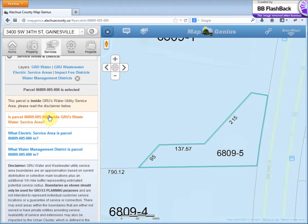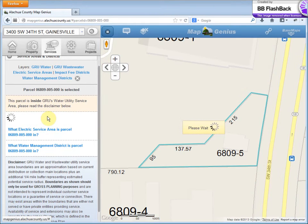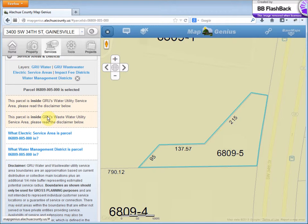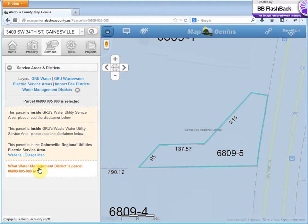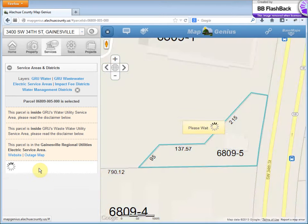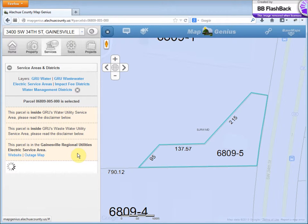Let's check if it's inside GRU's wastewater service area — it is. Let's find out what electric service area it's in: GRU. There's a link to the website and a link to the outage map. And what water management district is this parcel in? It is in the St. Johns River Water Management District.